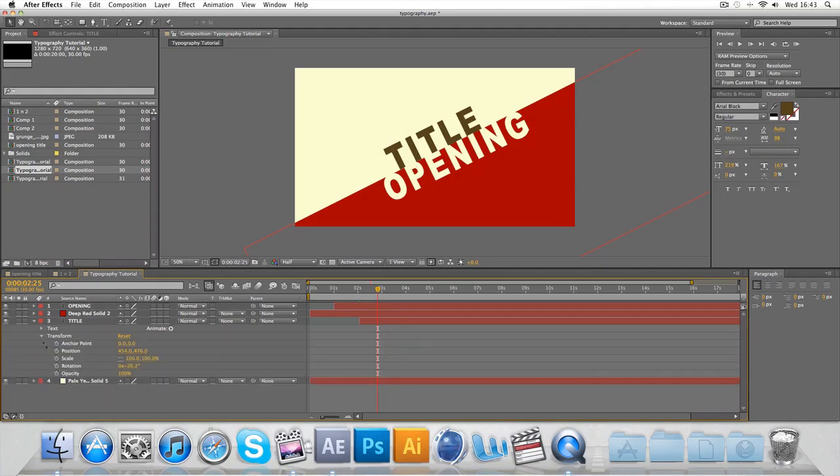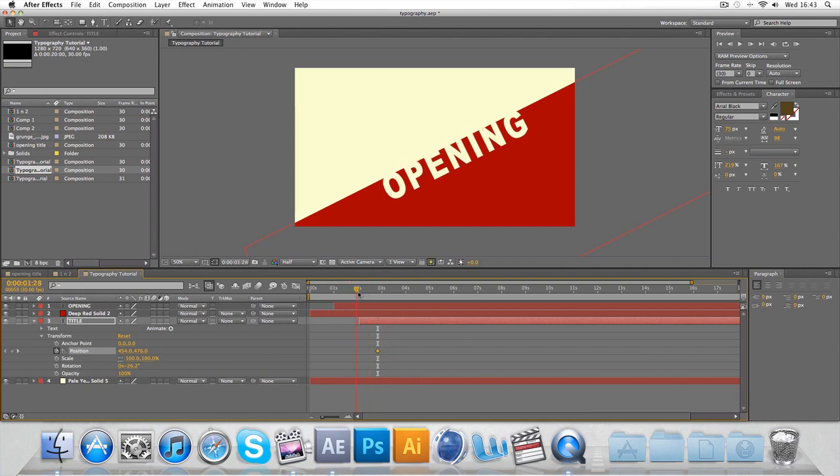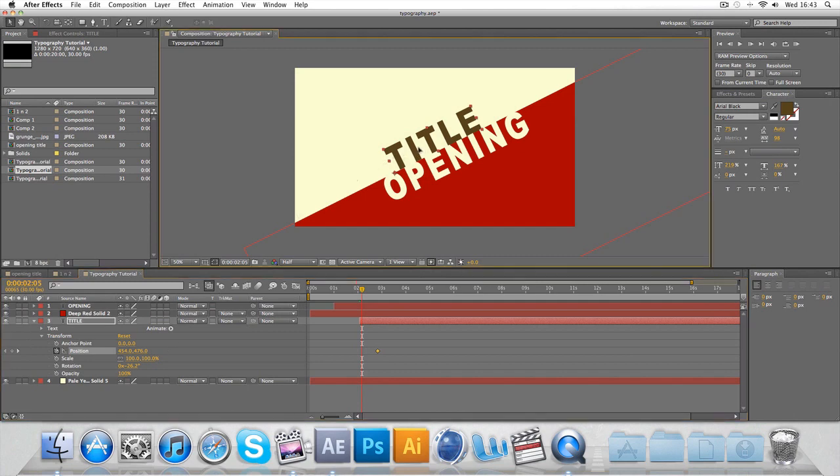Let's form a position keyframe and go back when you want it to start, so that starts at two. It comes in there and the position should be down. Because it's below the red solid and the opening title, it would appear above it like so.